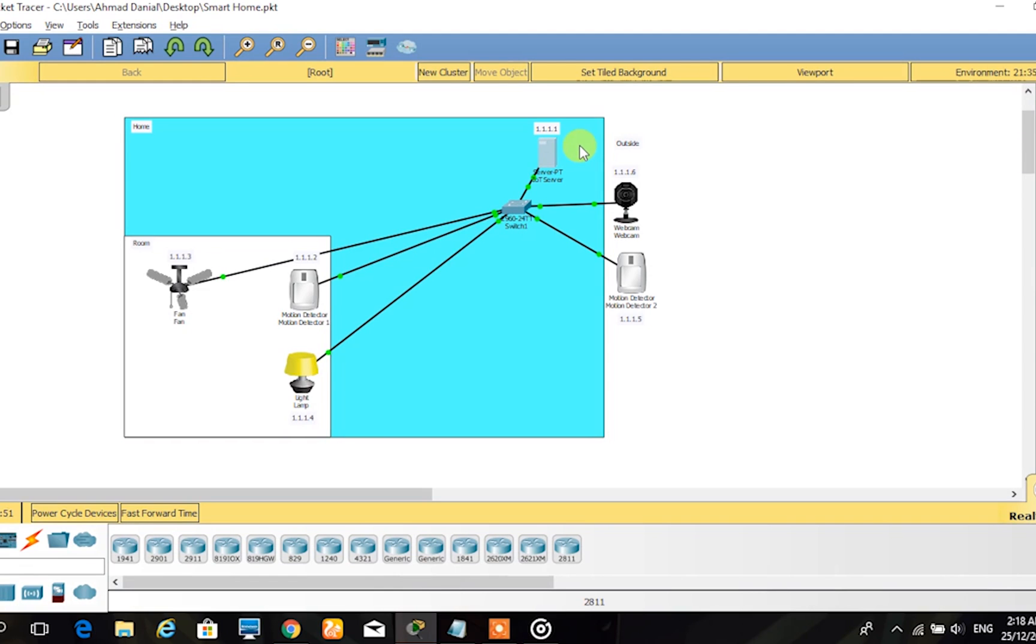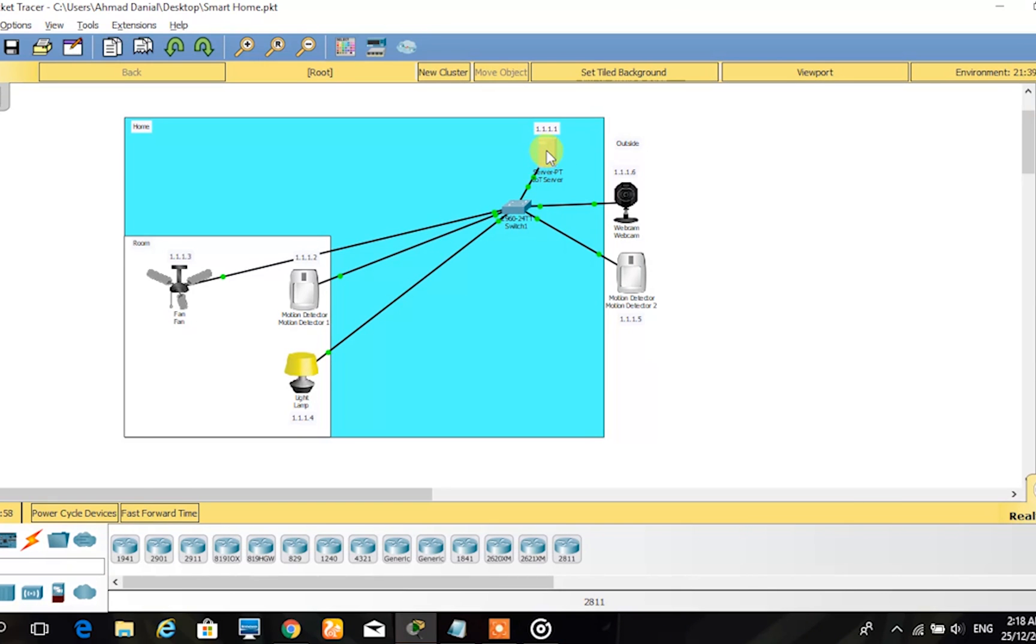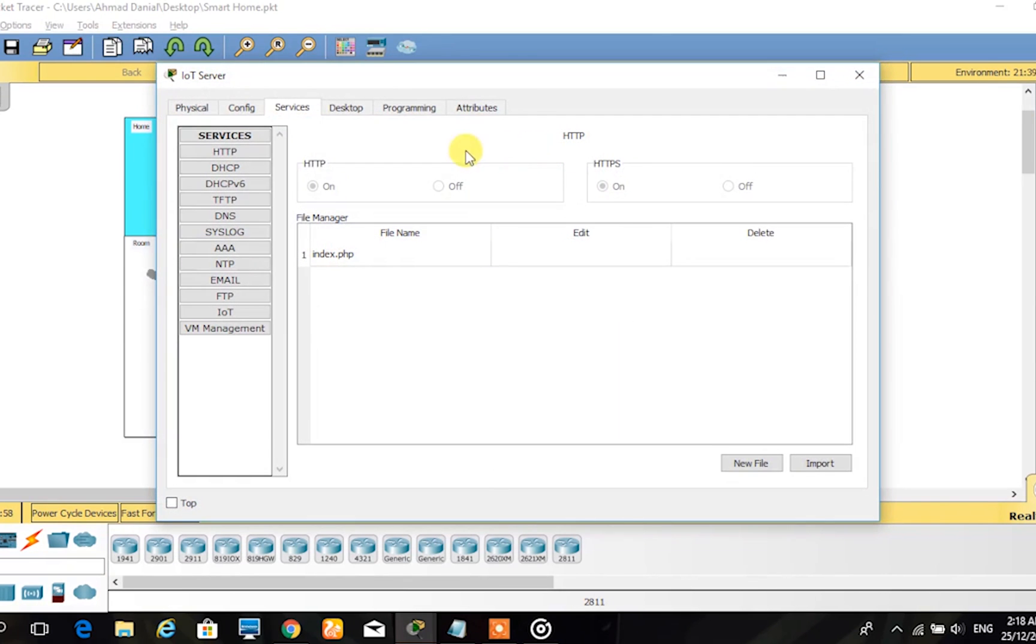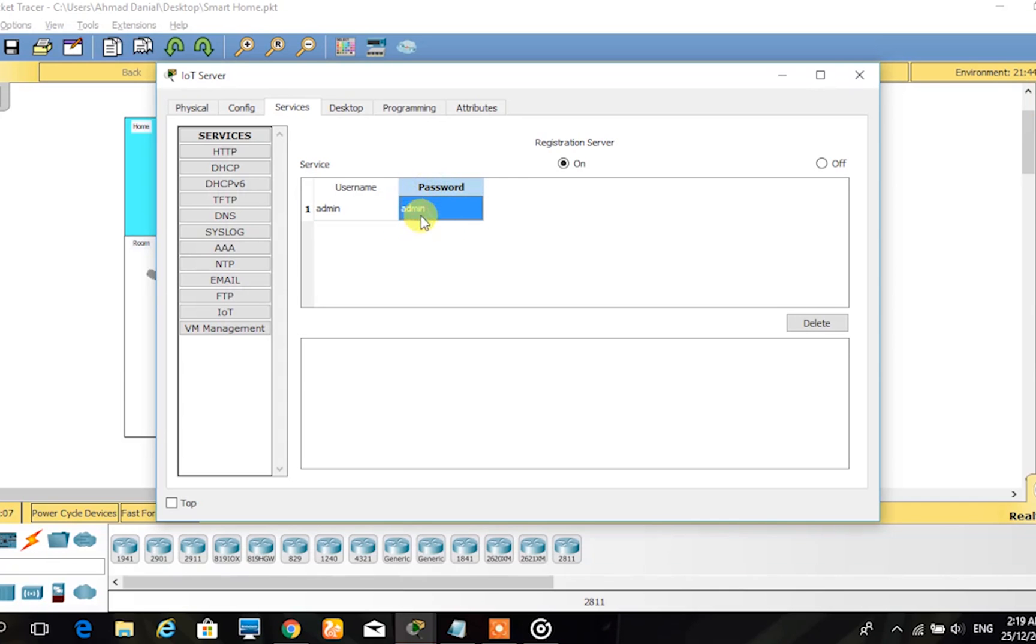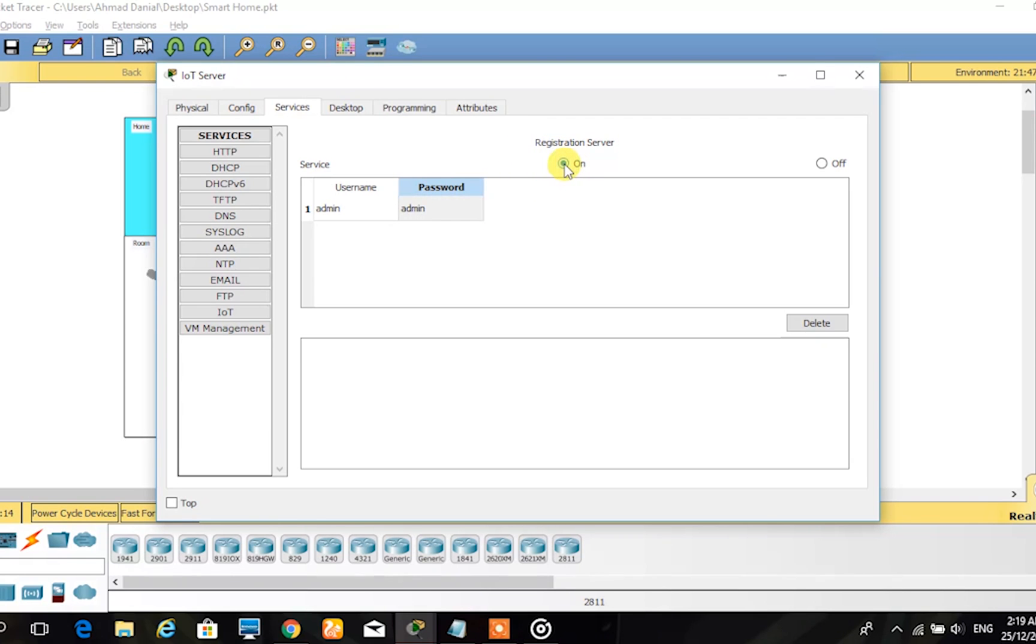At the IoT Server, under the Services tab, we set up the username and password under the IoT section. The username is admin and the password is admin as an example login for the user. Then we turn on the service for the registration server. This indicates that the user has legitimate login information.